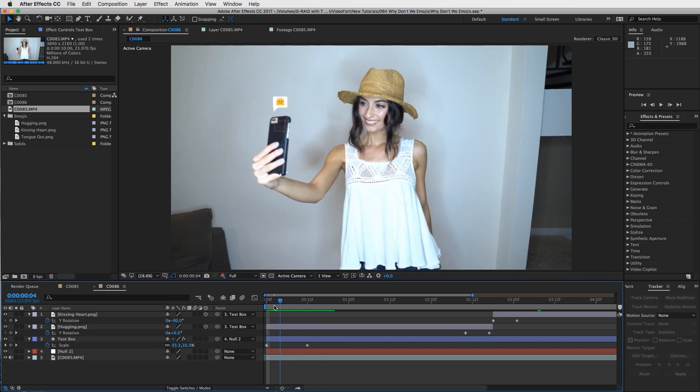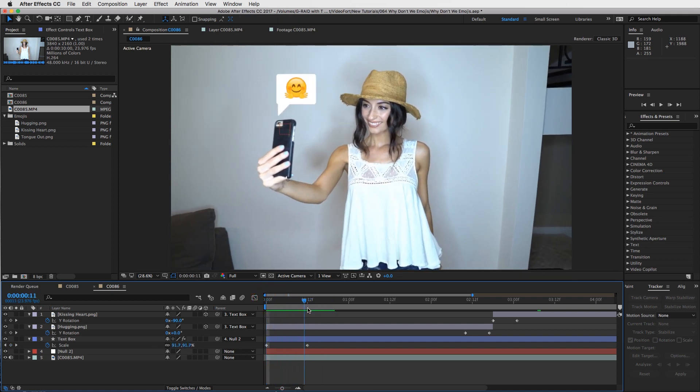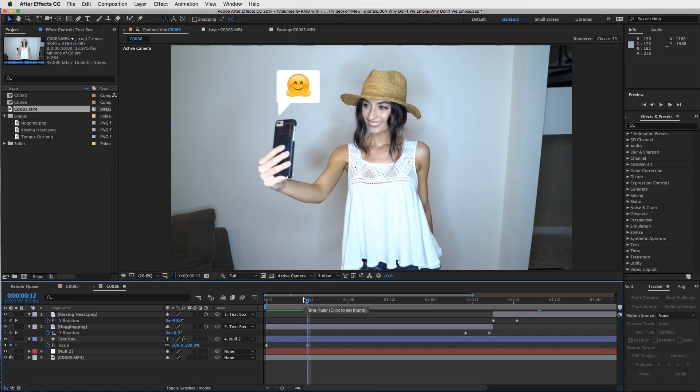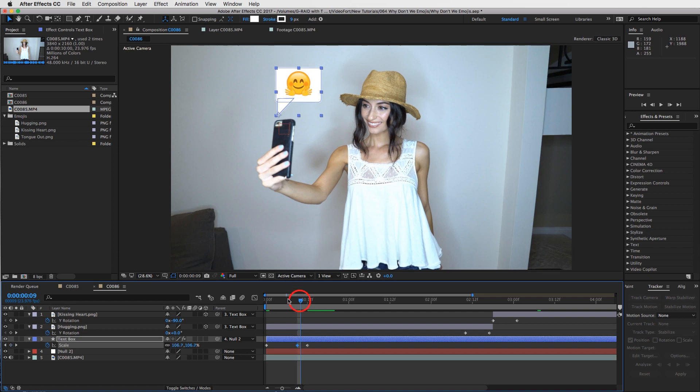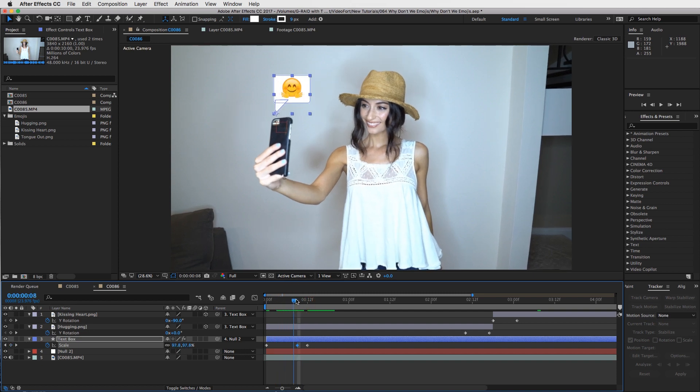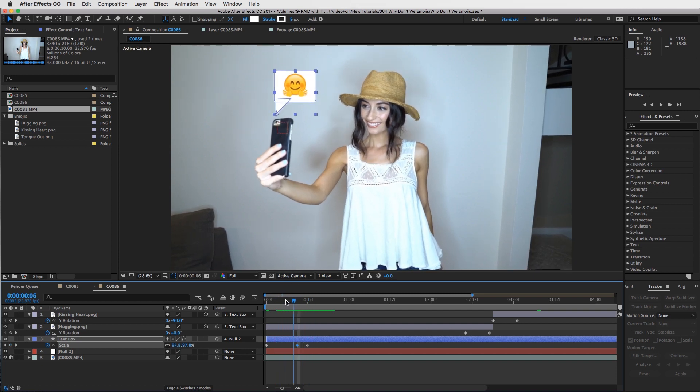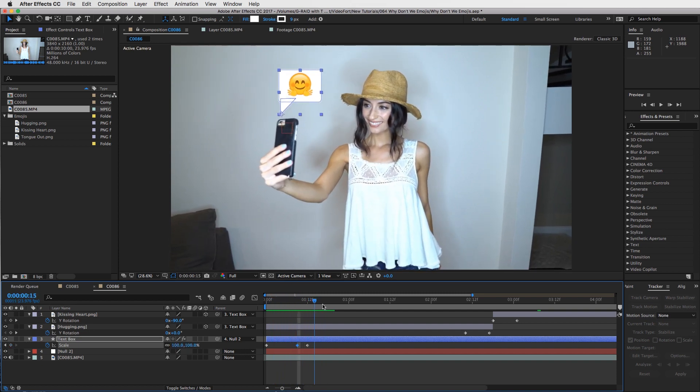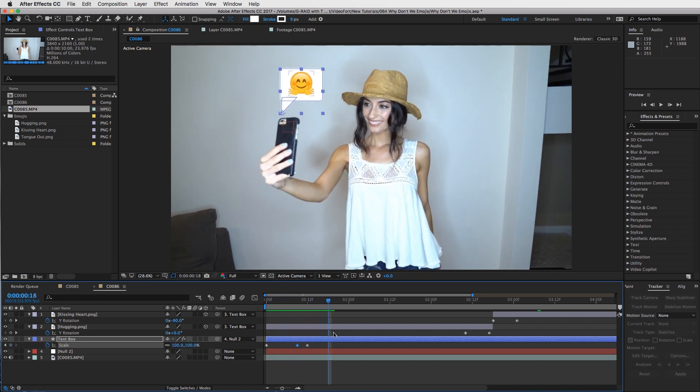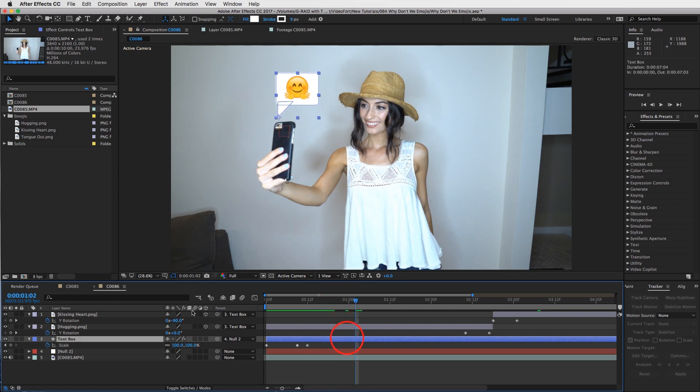You can add a bounce if you want. Just bring it back three frames - one, two, three - and then make this scale maybe 110. That way it will bounce up and then come back in like that. That's pretty much it.